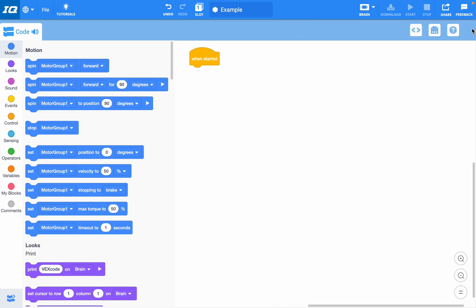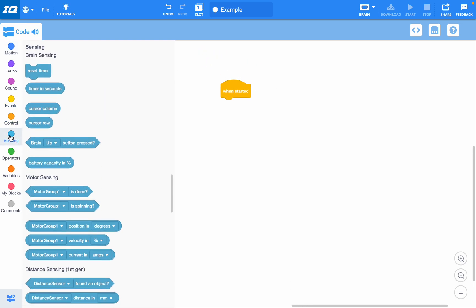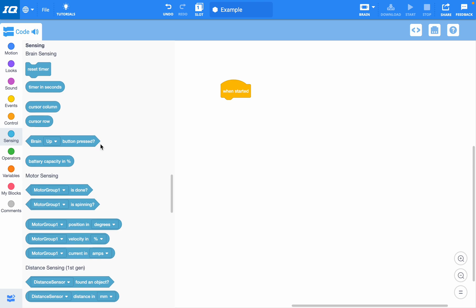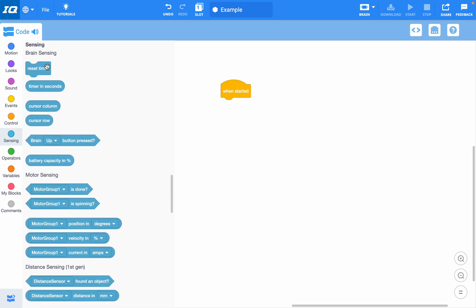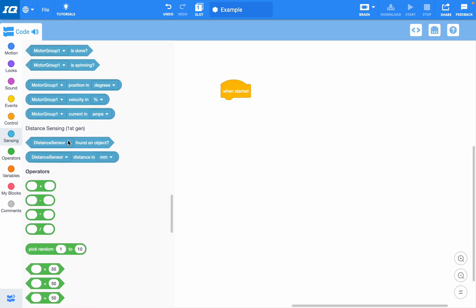If you want to use sensing, you can come over here to the sensing category. You can see there are many different options: brain sensing, motor sensing, or distance sensing.